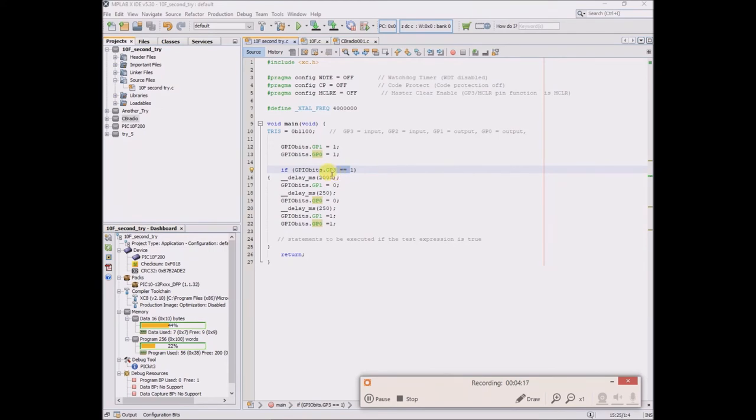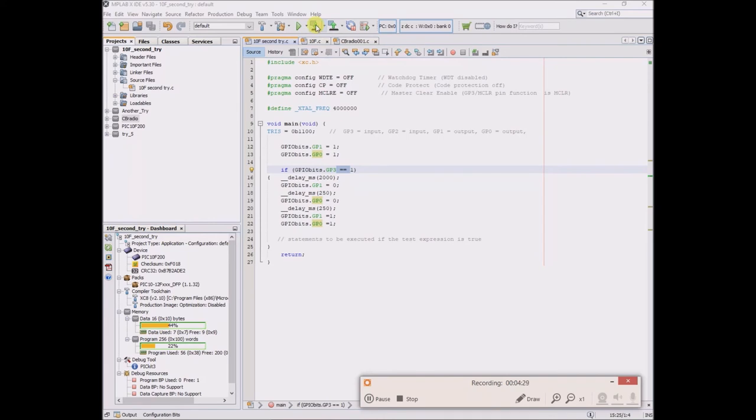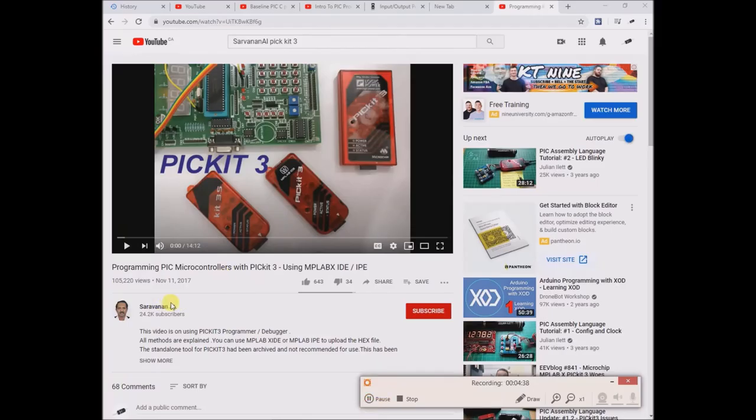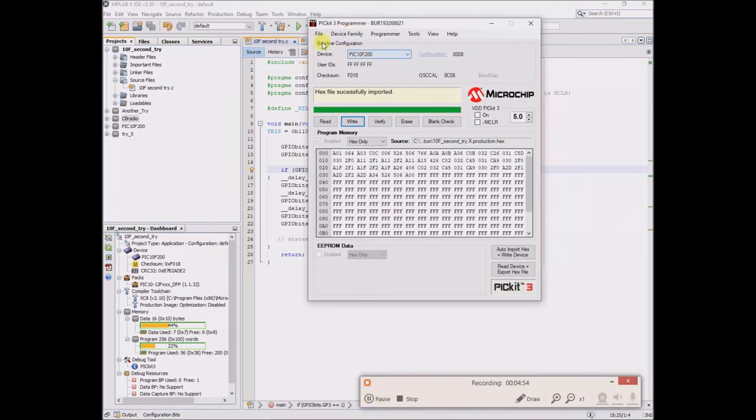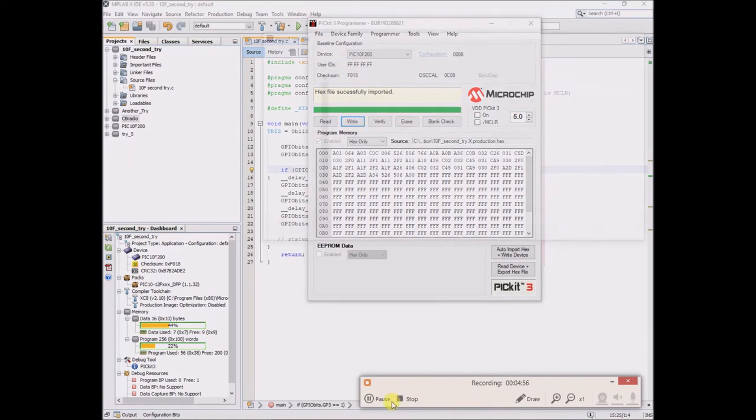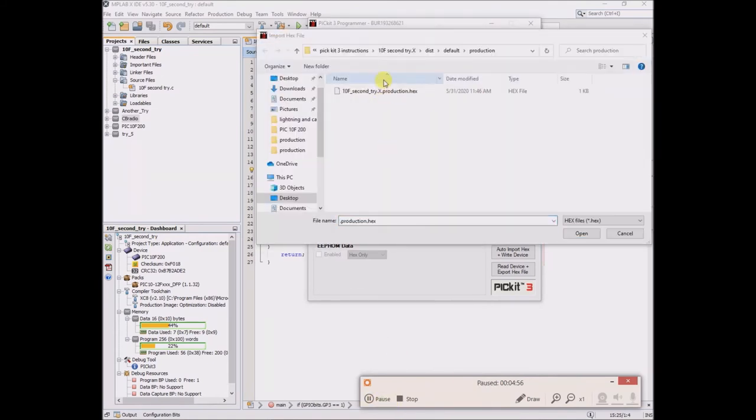I had so many issues compiling this using MPLAB X IDE and also the IPE software. So relying on the Saravanan OWL video, which explains different methods of compiling and uploading your project, I used this old PIC3 programmer. Device family I picked 10F200, import hex, I selected it, and then...